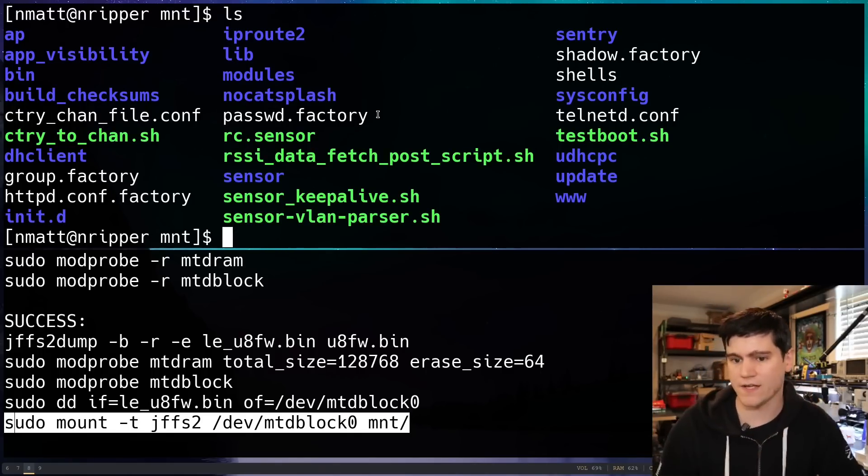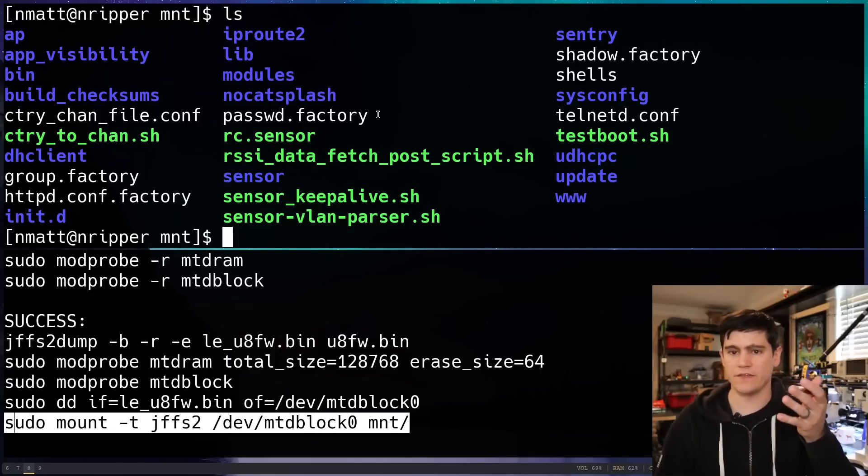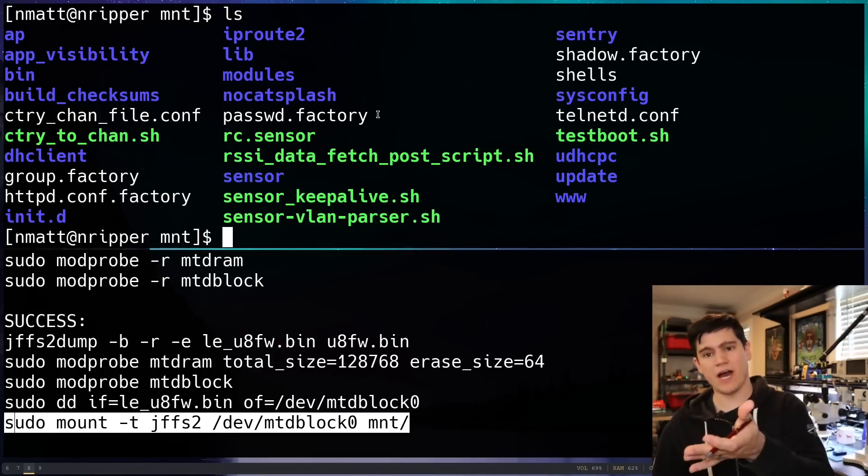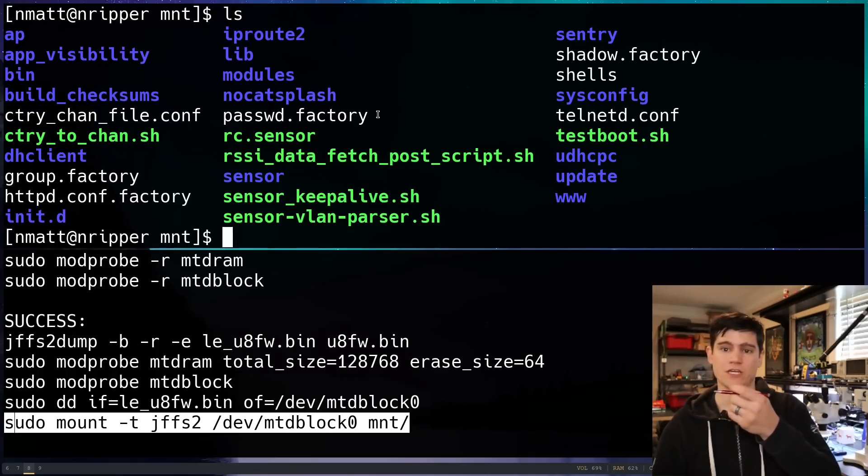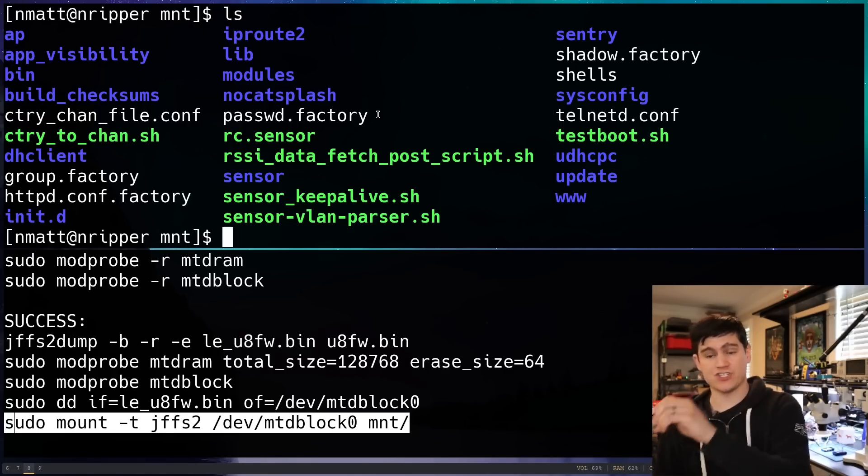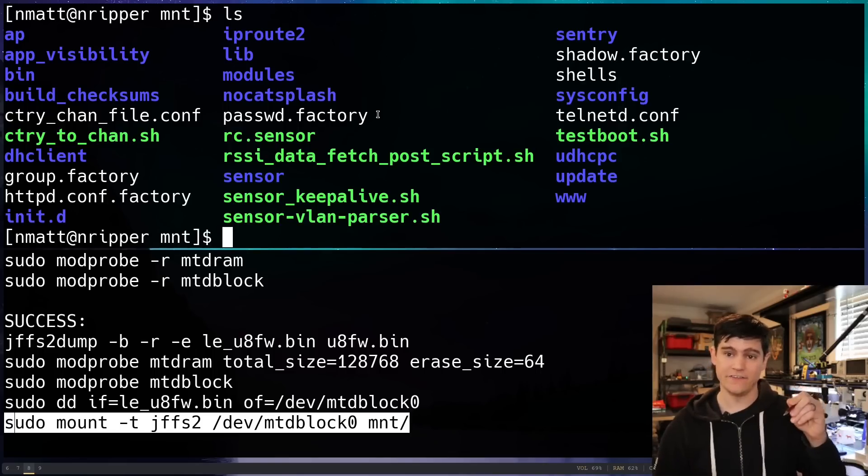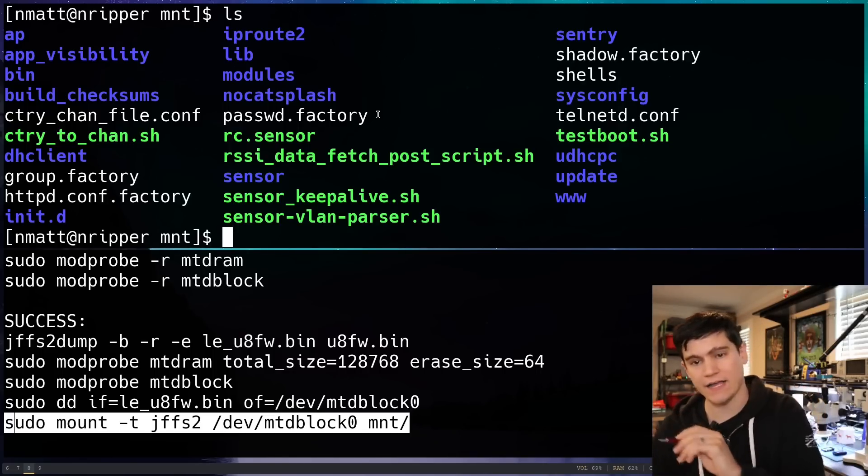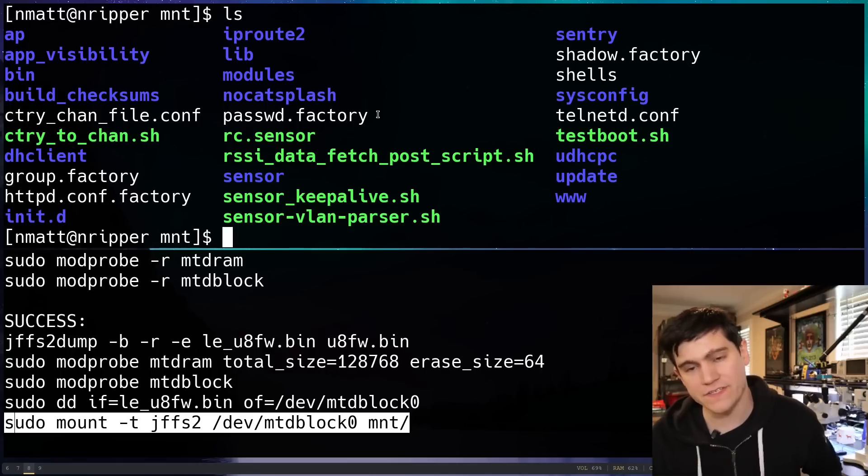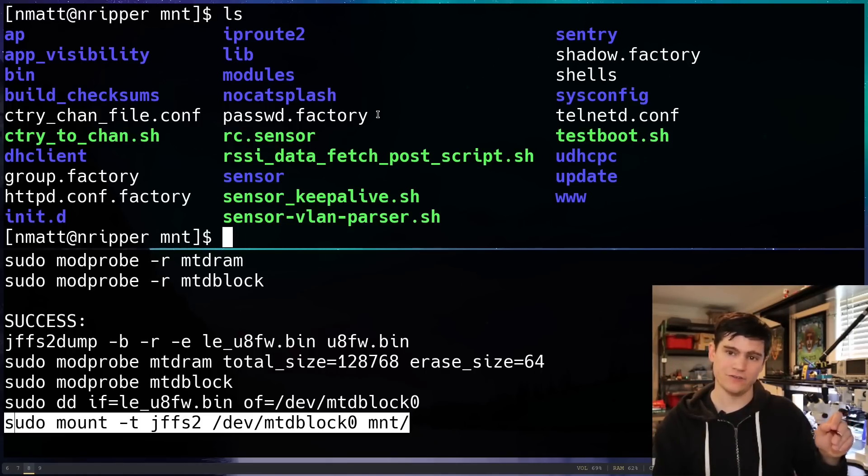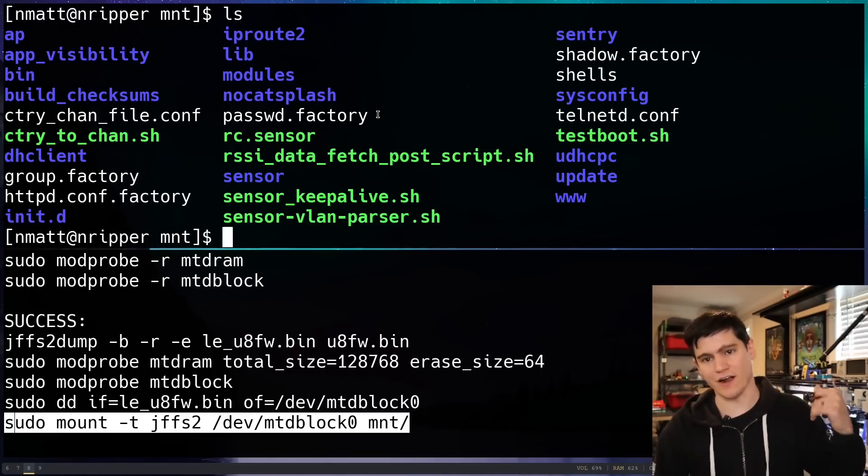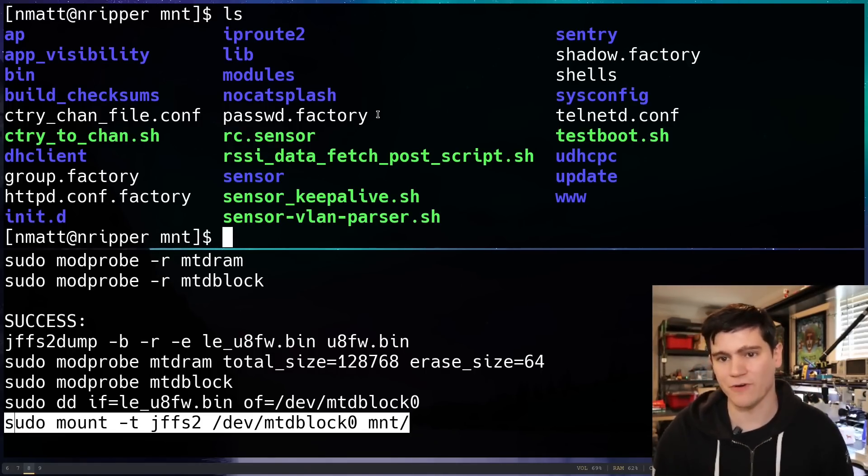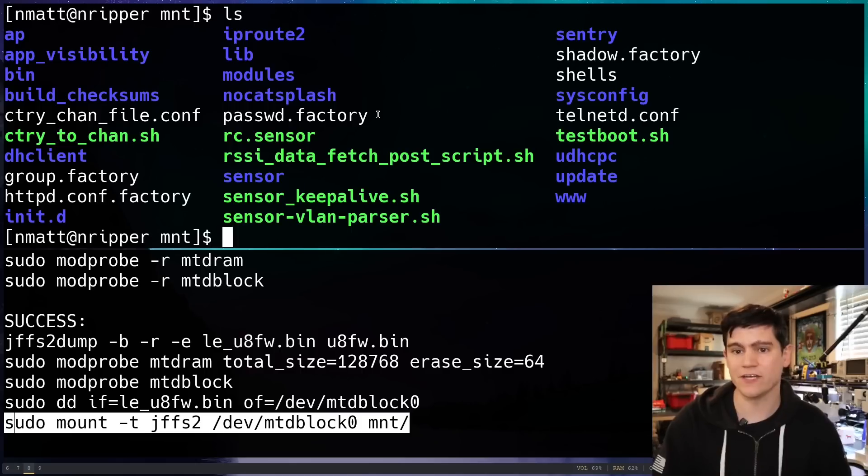And now we can CD into mount and we can see all those files again. This is awesome. And we could then make any modifications to this that we wanted to. And then we could use DD again to extract the contents of that MTD block file system out to a file, which we can then upload into our exgeku software and push to the device like we did before.